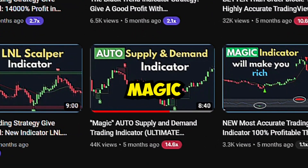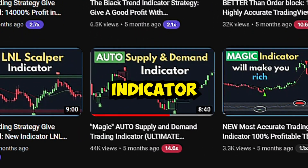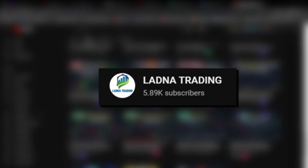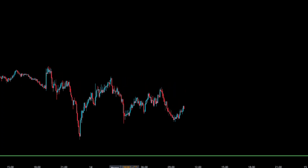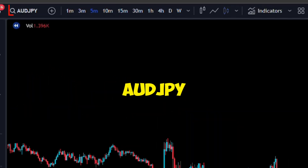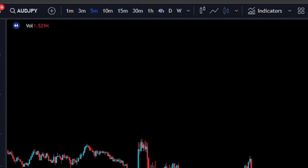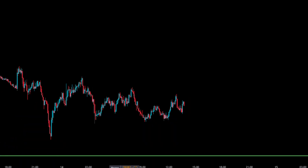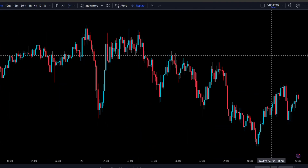In this video I'll be testing this magic auto supply and demand trading indicator created by Ladner Trading. I'll be back testing this 100 times using AUDJPY on the 5 minute time frame to see if this really is magic.